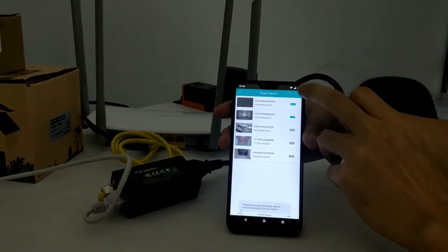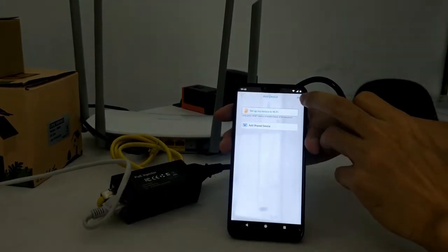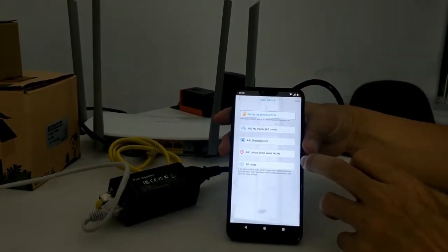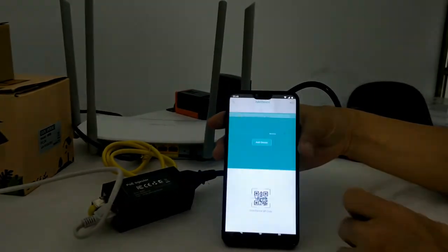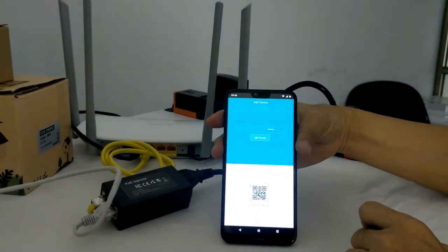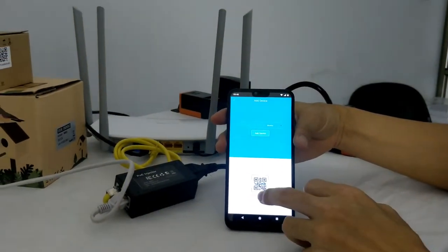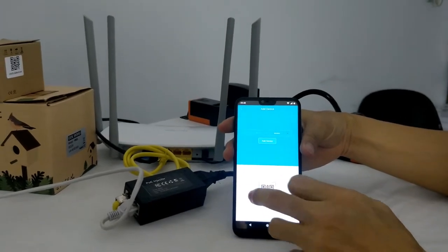Alright, now we click the plus icon. Click more. Click add shared device. Please input device serial number or paste device information code. Now we choose scan QR code.